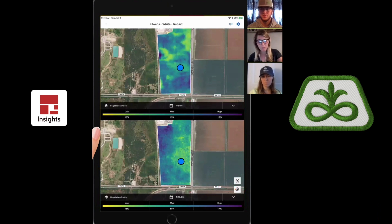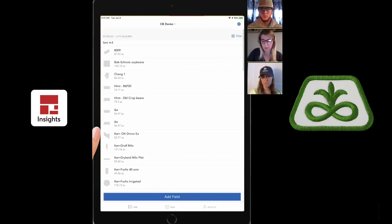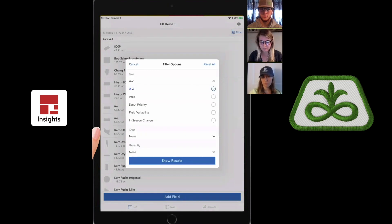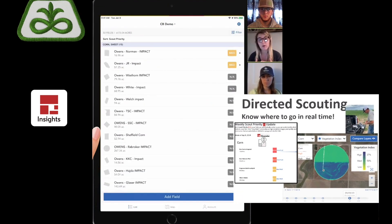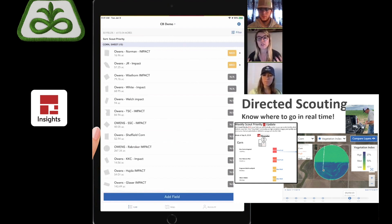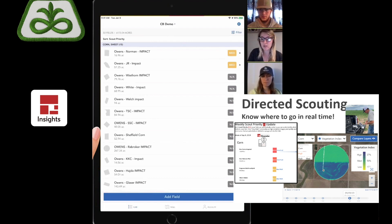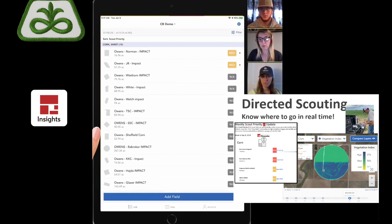When we go back to our fields list, we can filter it — for example, by scout priority. You may have heard that before, because that's the email you get sent every Monday morning. It's the software telling you what it thinks should be a good priority to go scout that week, because those fields have had the most changes in vegetation health. At the top you can see dark yellow for medium priority and light yellow for lower priority, recommending which field to visit first.